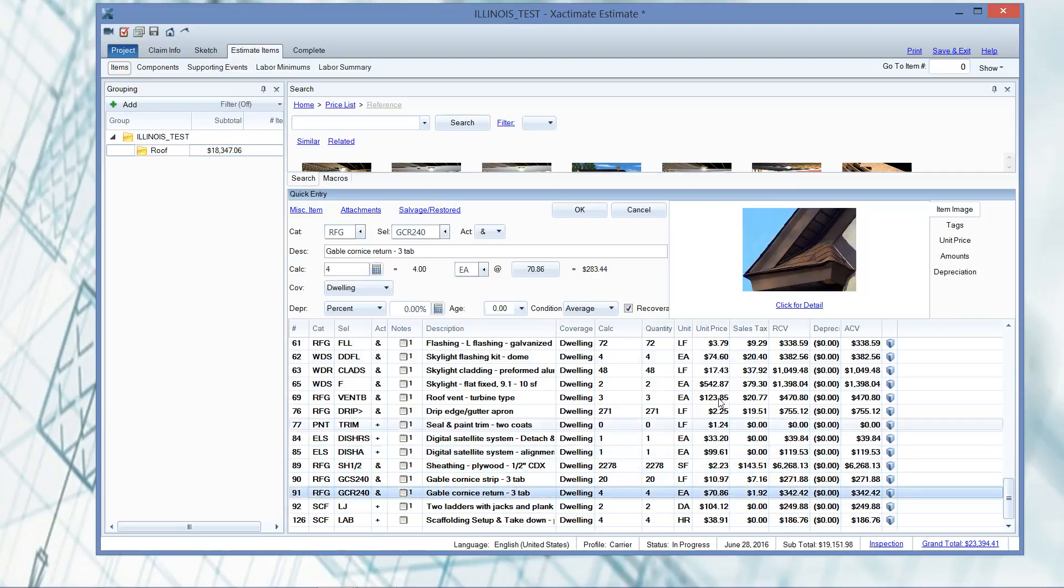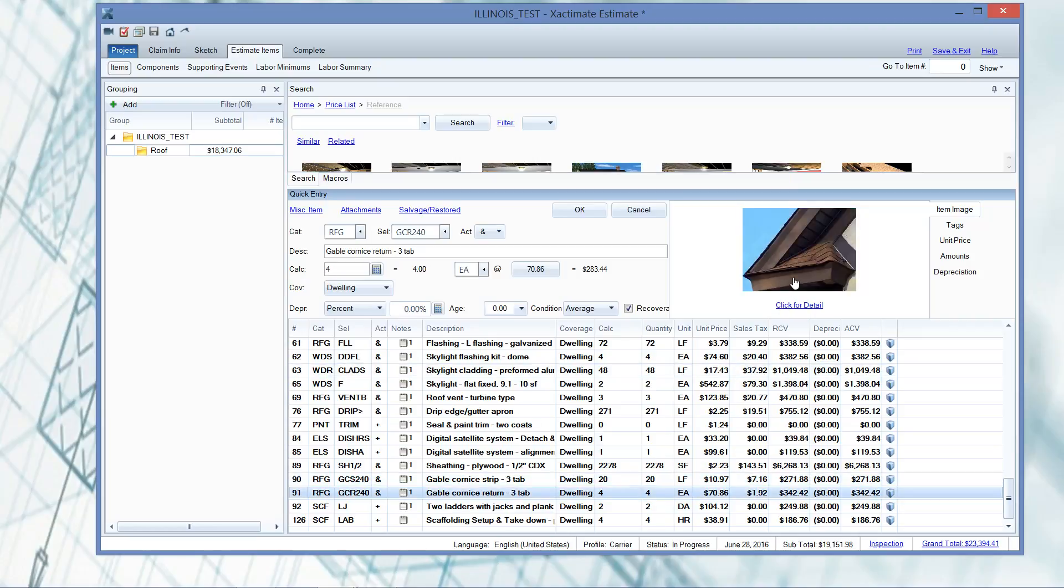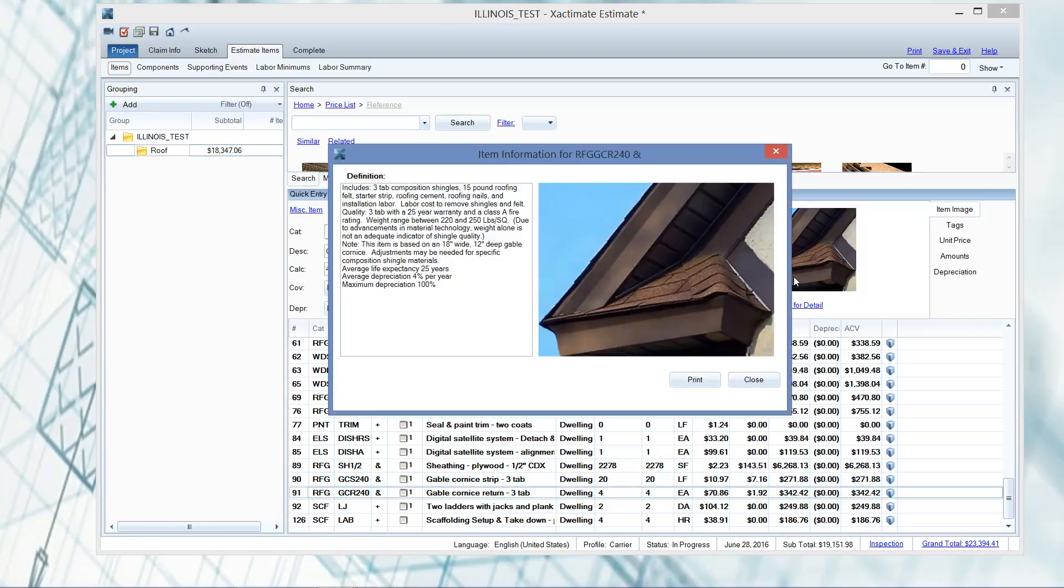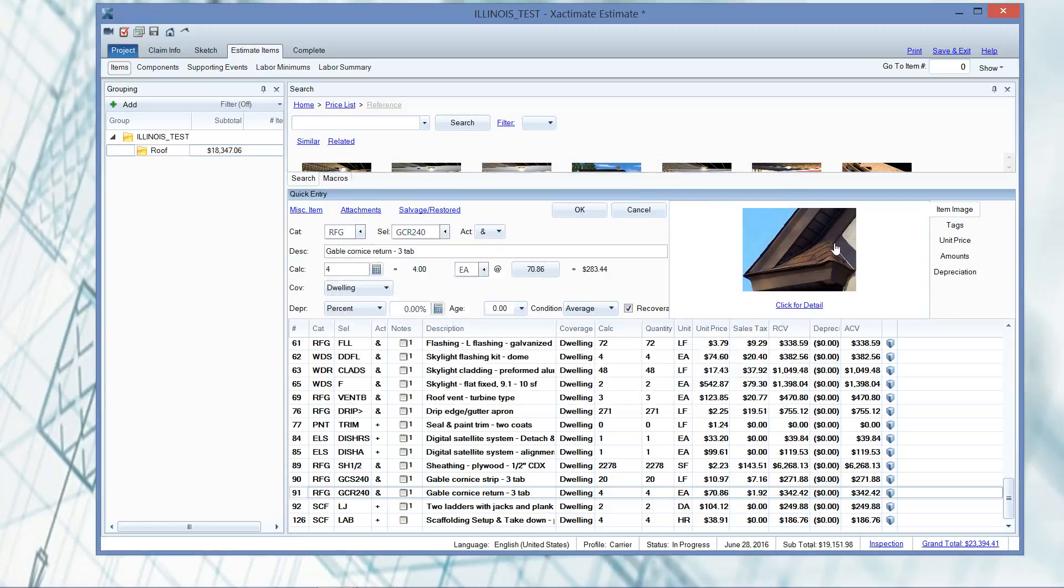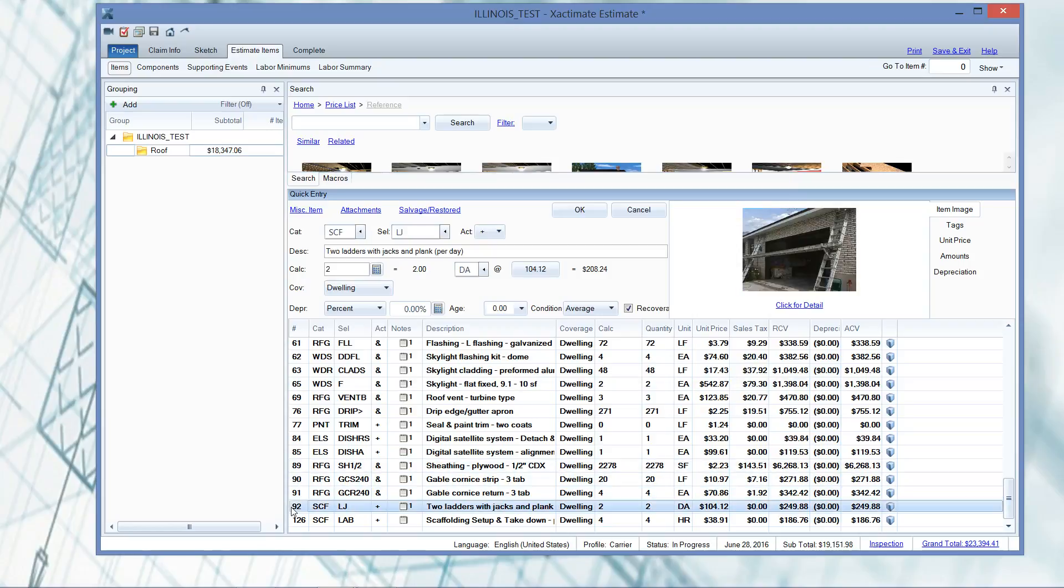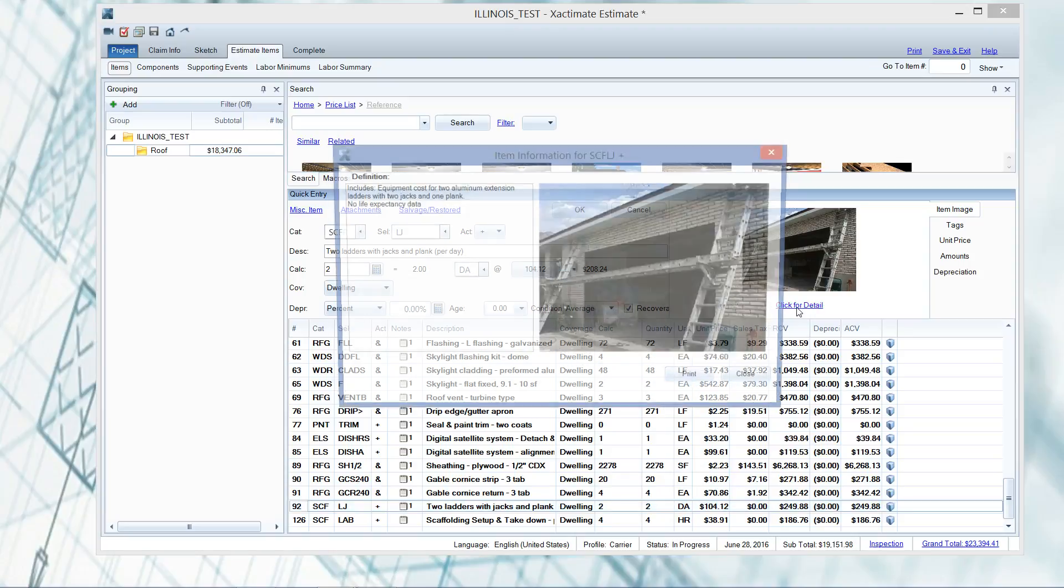Also we've got the cornice returns themselves. So one's a cornice return strip, one's a cornice return, which is like a little arts and crafts project there, and again, can't be walked on from the roof bed. You have to set up a ladder with jacks in order to replace this area of the roof. So we're going to go ahead and ask for those ladders with jacks, and we're going to go ahead and click for detail here.